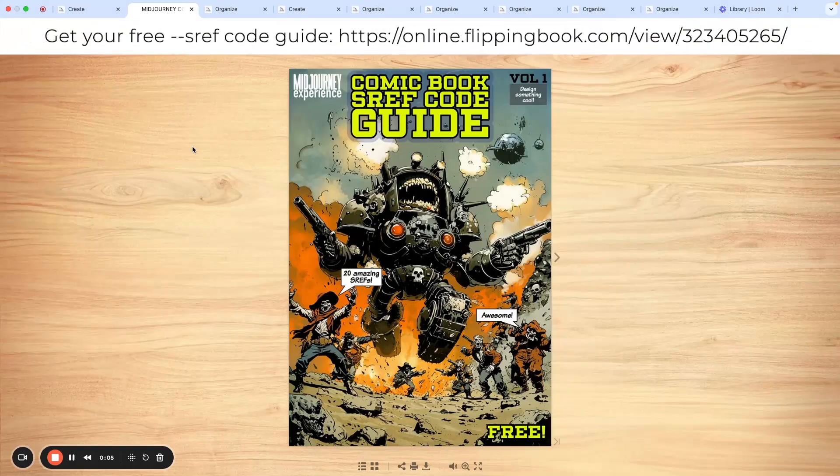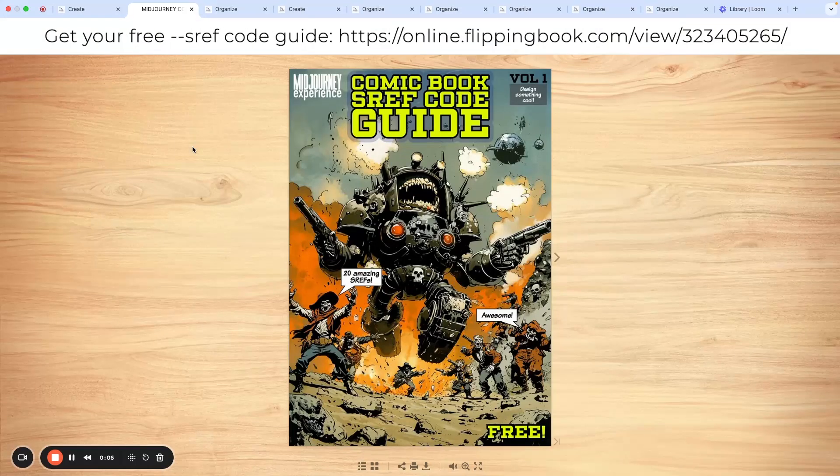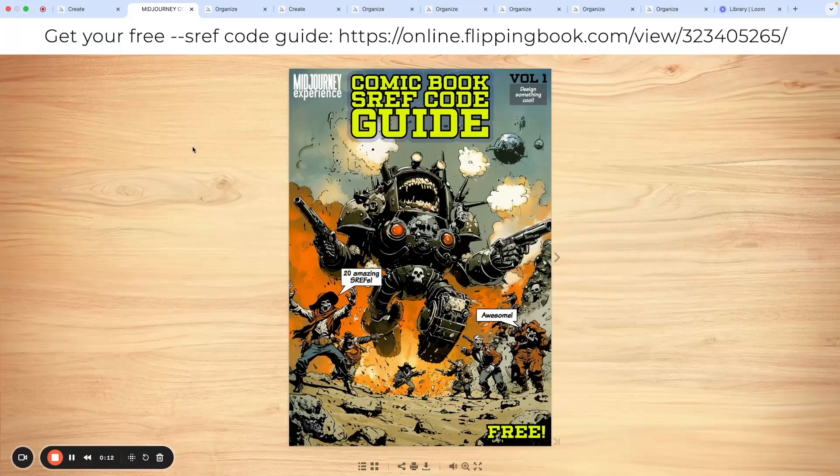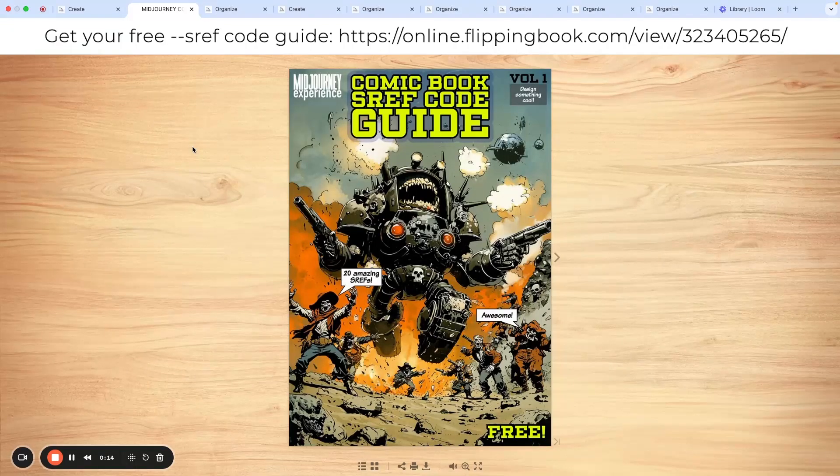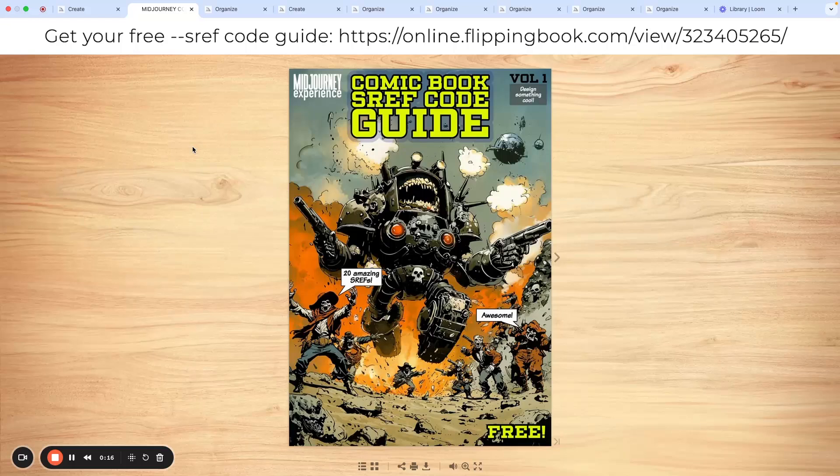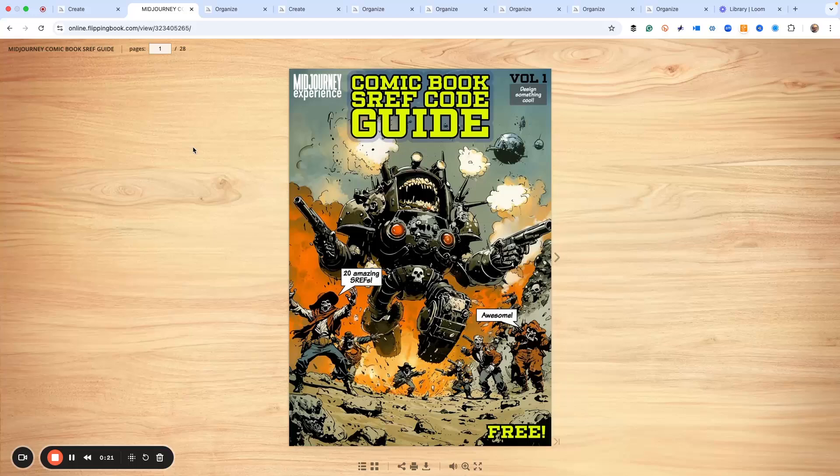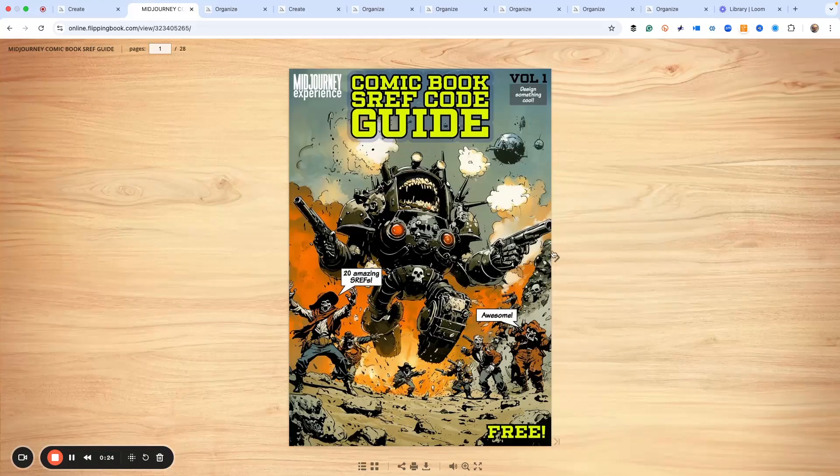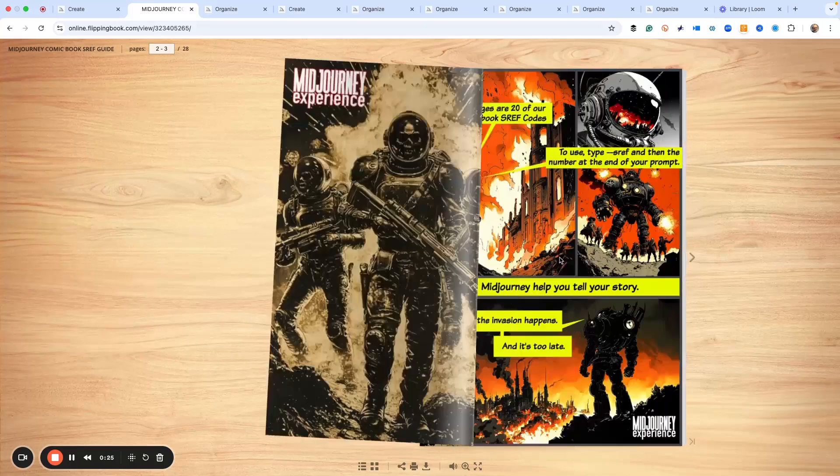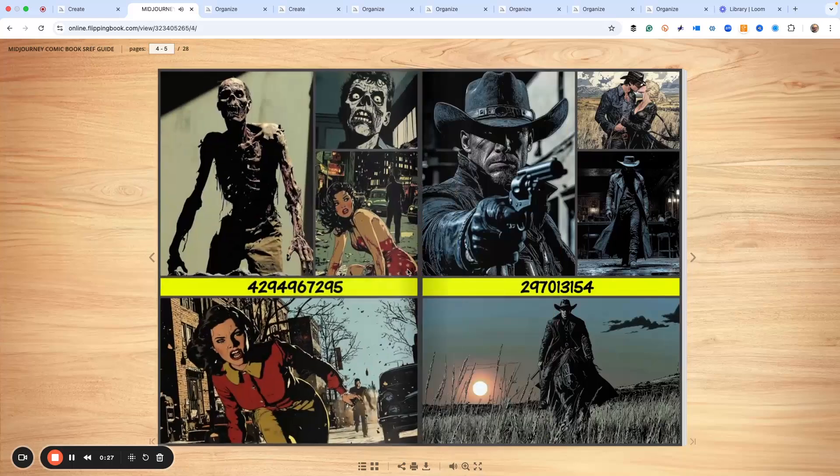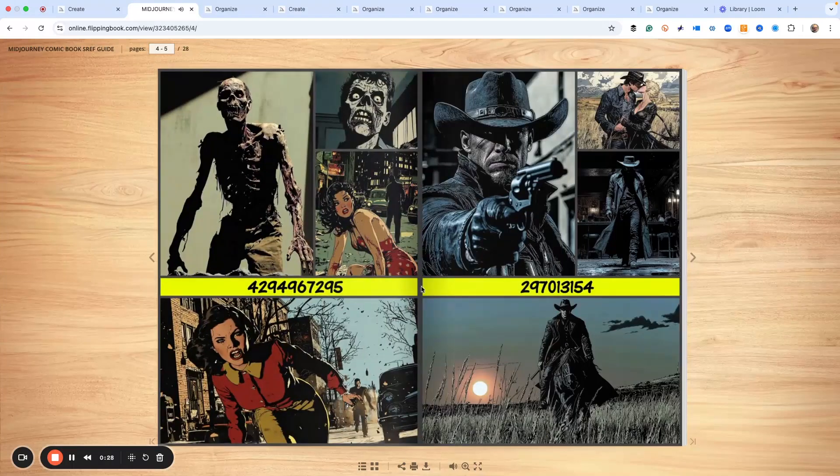Welcome to the video. Today we're going over our brand new comic book s ref code guide. This is a handy flip book with 20 of our favorite comic book s ref codes. You just flip through here and we've got them all listed.